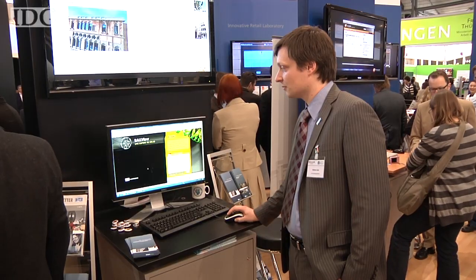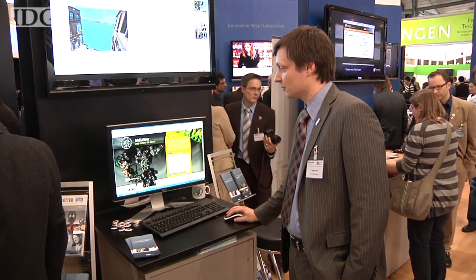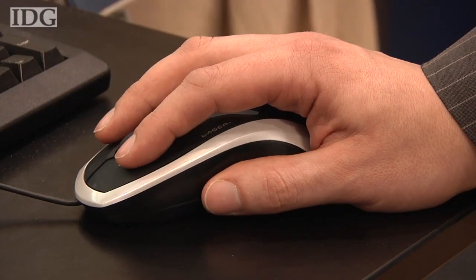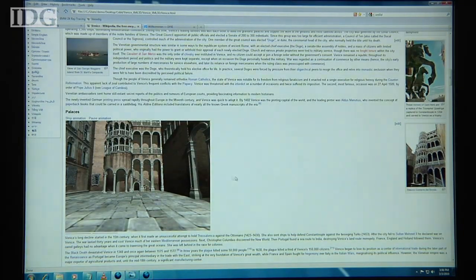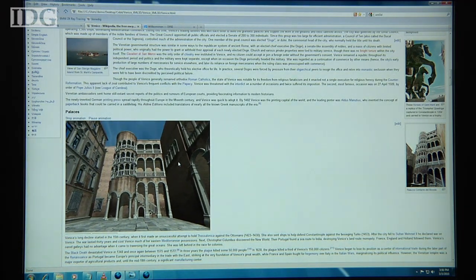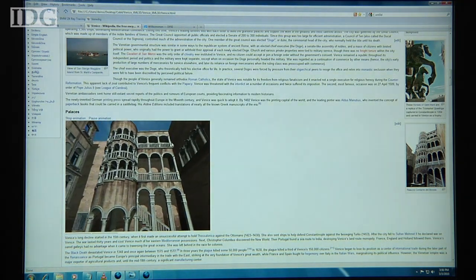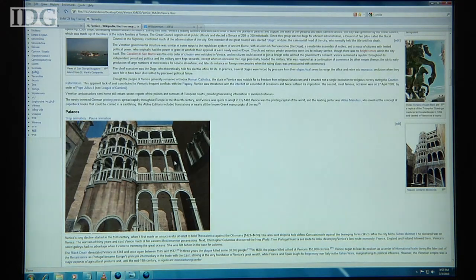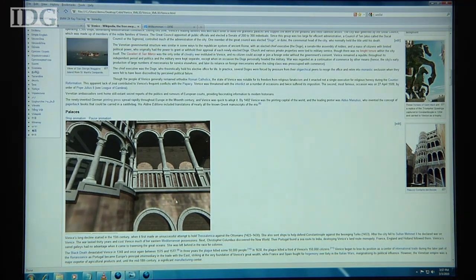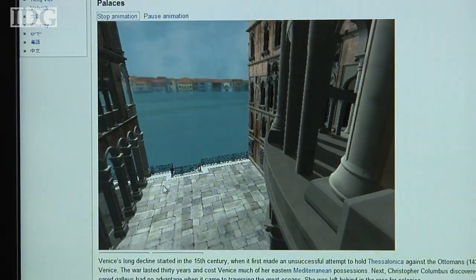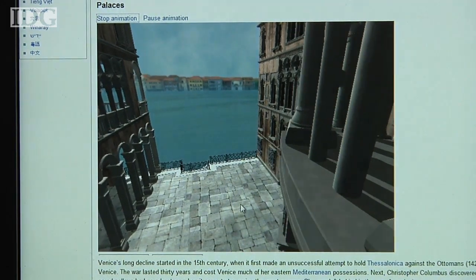At this week's CeBIT IT Fair in Hanover, they're showing the system for the first time in a modified version of the Firefox browser. A 3D model of a Venetian palace is embedded into a Wikipedia page and can be navigated and controlled with a mouse. It's this integration with HTML and web browsers that the developers believe makes it a better alternative to competing technologies that require learning a new programming language.